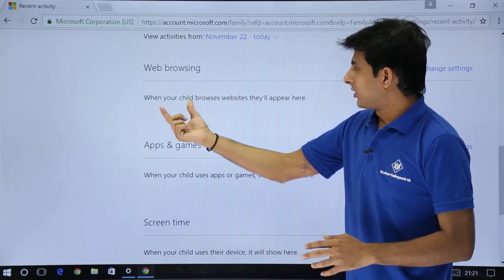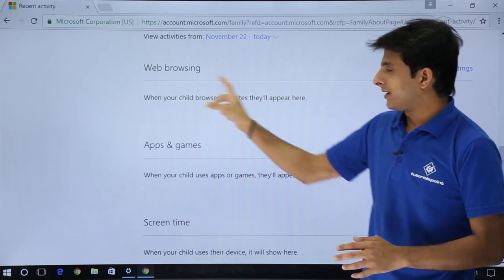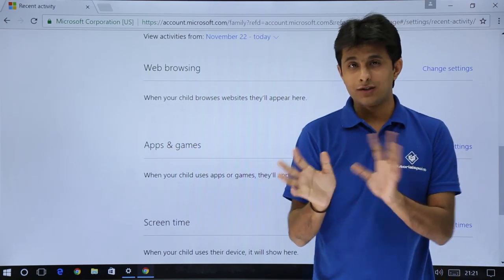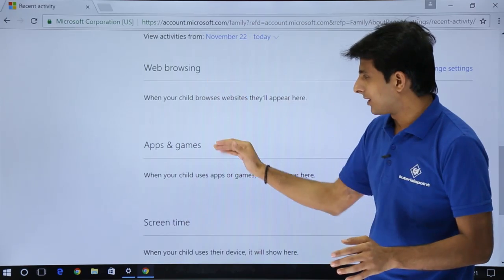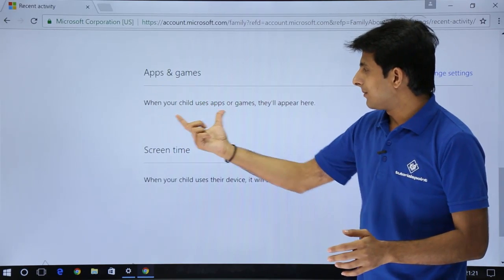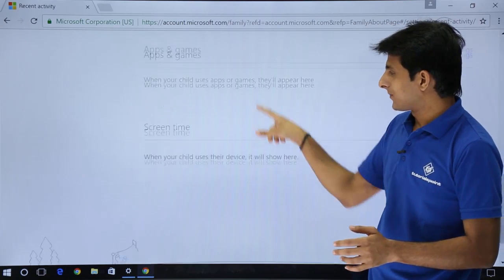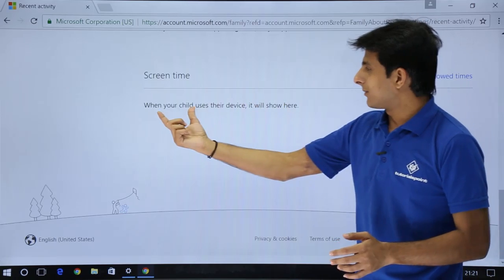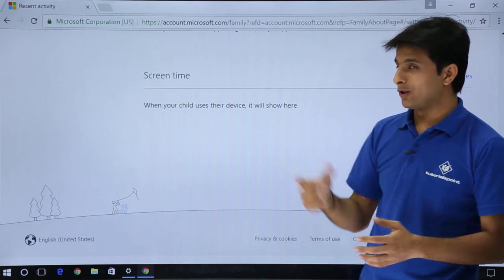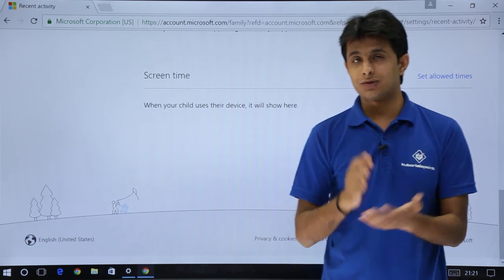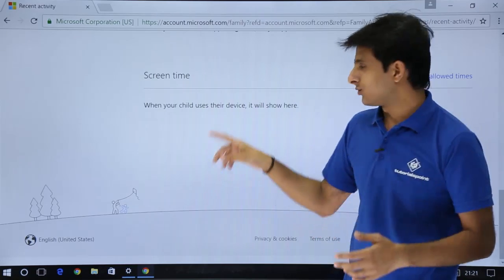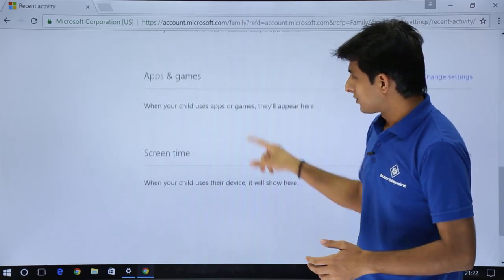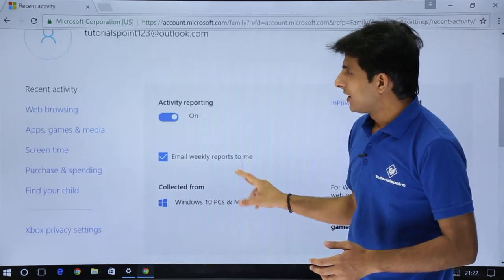If I click on check recent activity, you can keep track on your kid. Activity reporting is given as on, and email weekly reports to me. Every week you'll get weekly reports what he has seen, collected from Windows 10 PCs and mobiles everywhere, whatever he's using and the details. Web browsing: when your child browses a website, they'll appear here.